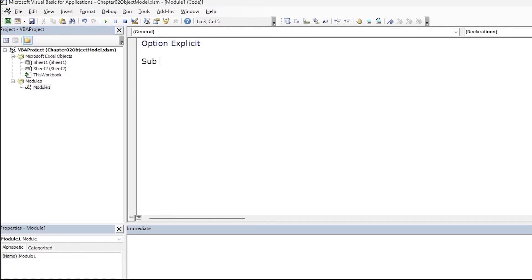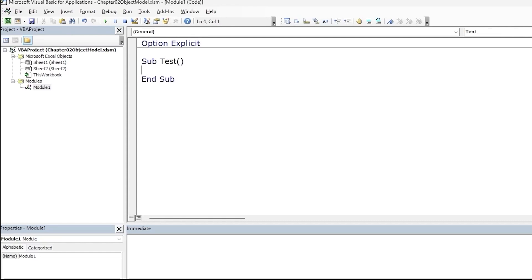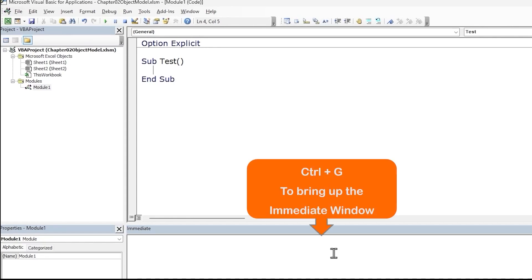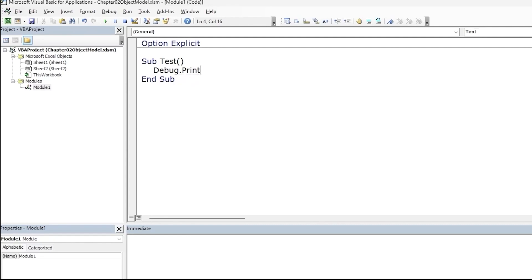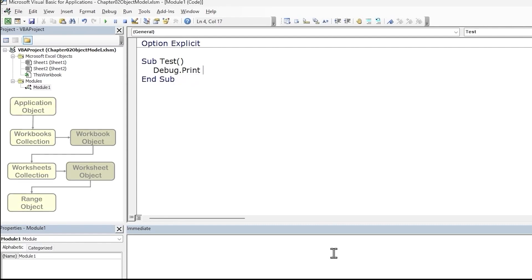Type the keyword Sub followed by a space, give the sub a name — I'm going to call it 'test' — and press Enter then Tab. We are going to display the name from cell A1 in the Immediate window, so we will use the Debug.Print method. Then add a space and let's start with the top level object, so we will type in the name 'Application'.